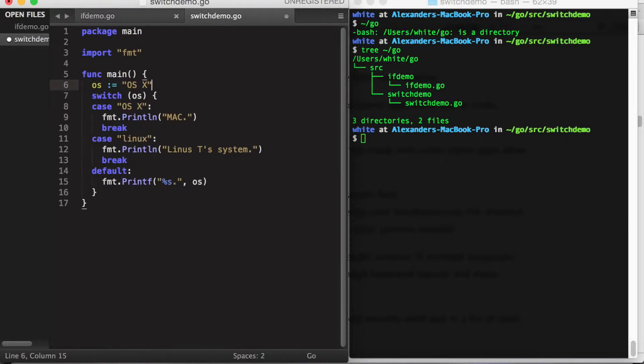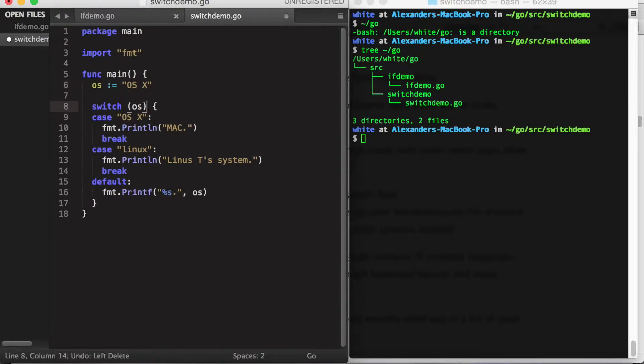However, Golang switch syntax is a little bit different. For one, the parameter being evaluated is not placed within parentheses.